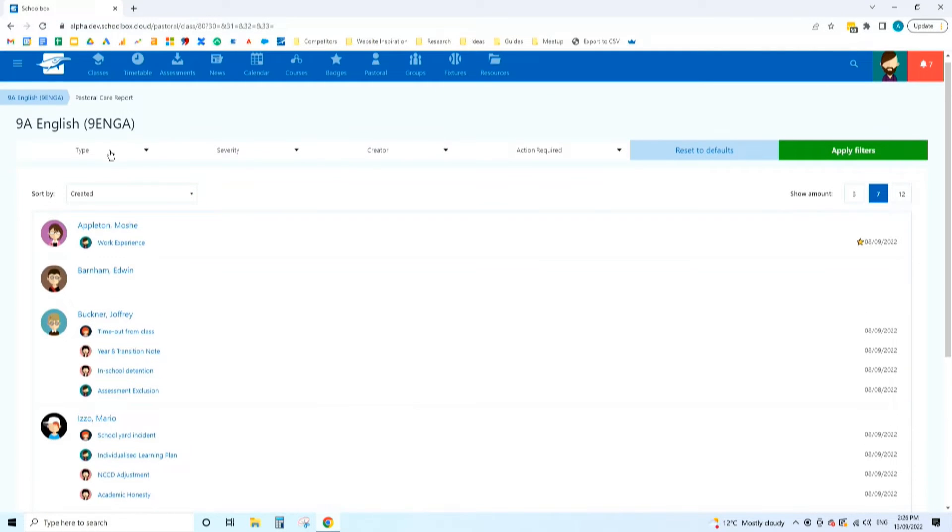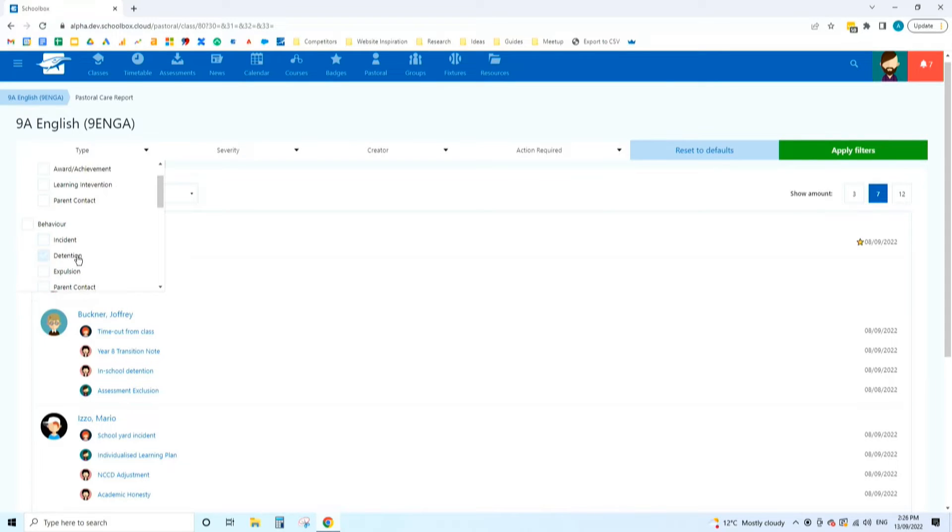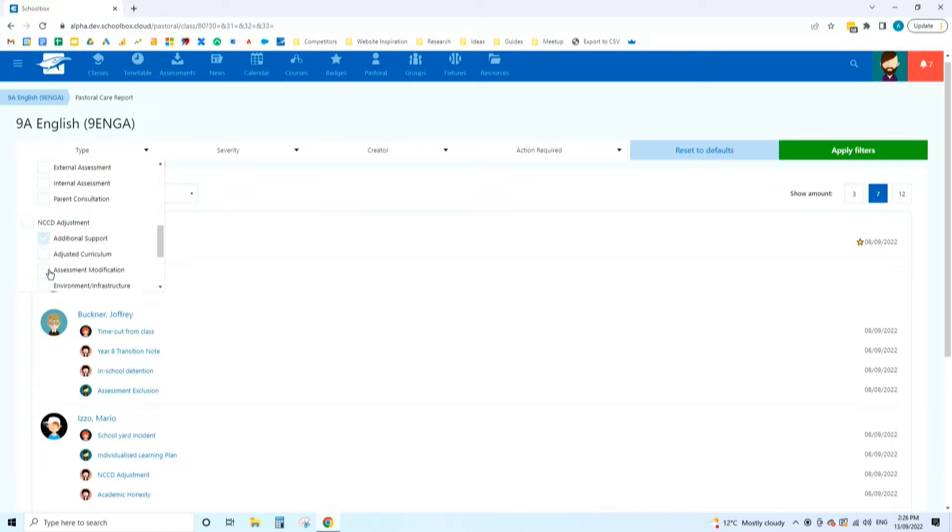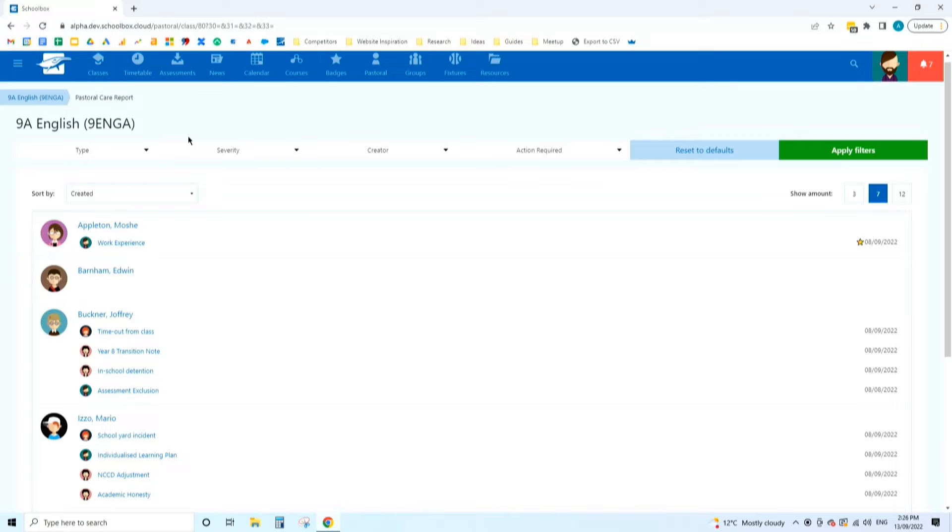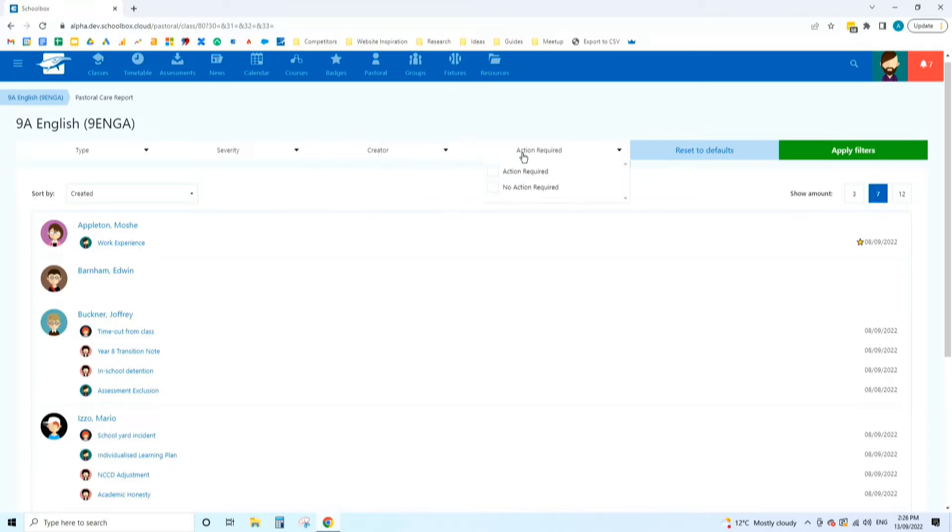From here, you're able to access a class pastoral report. We've added filters so you can filter on the type of pastoral records you're interested in, whether behavioral issues, NCCD, transitions, whatever information you want to bring up. You can control for severity and creator. So you might only be interested in records that you created or records created by other teachers. On the last release, we introduced actions on pastoral records, and we're continuing to incorporate that into our reporting and workflows, so you can filter on records that need follow-up.